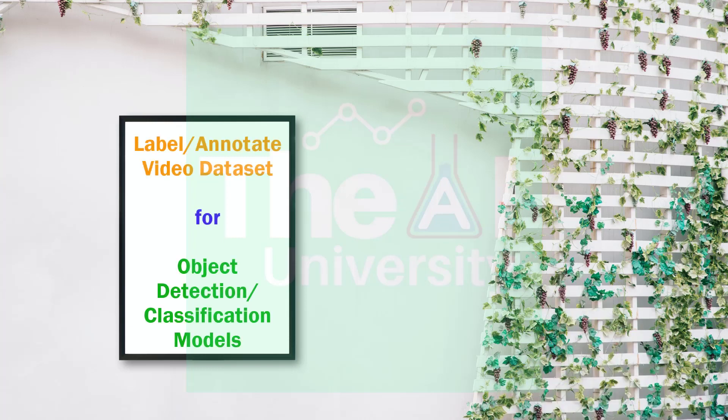Do you know that you can annotate or label video data as well in order to build and train any object detection model using YOLO V4?